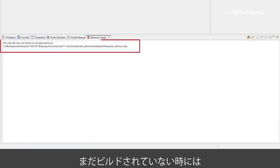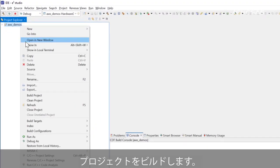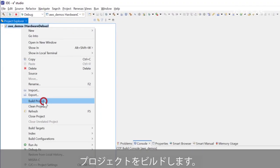If your project is not built yet, the window will show a prompt asking for a map file. Build your project.